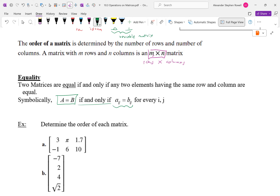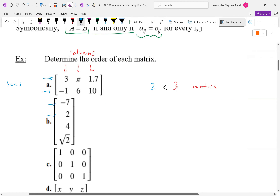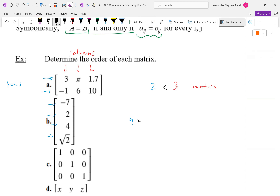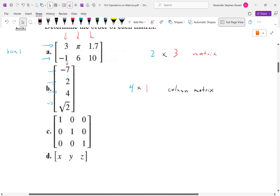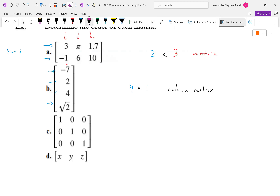Let's do the first example. The first matrix has 2 rows and 3 columns — a 2 by 3 matrix. The next one has 4 rows and 1 column — a 4 by 1 matrix, which we call a column matrix since there's only one column. The third has 3 rows and 3 columns — a 3 by 3 square matrix. Finally, the last one has 1 row and 3 columns — a 1 by 3 row matrix.